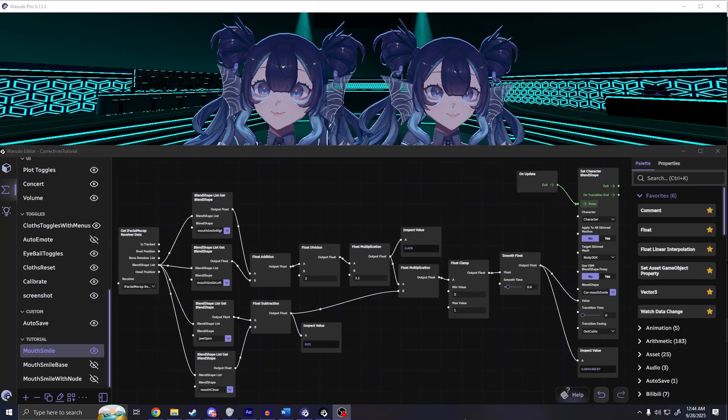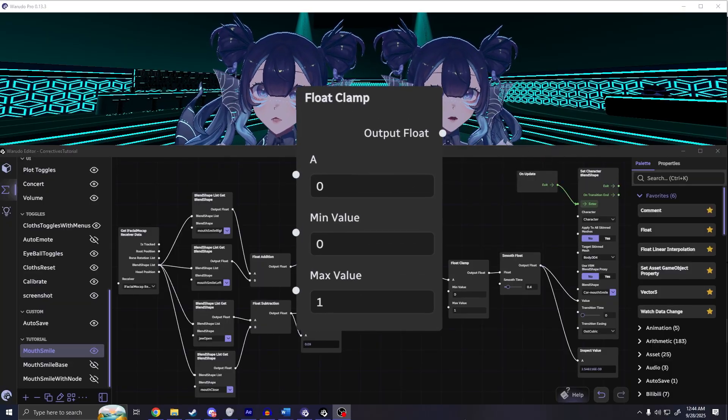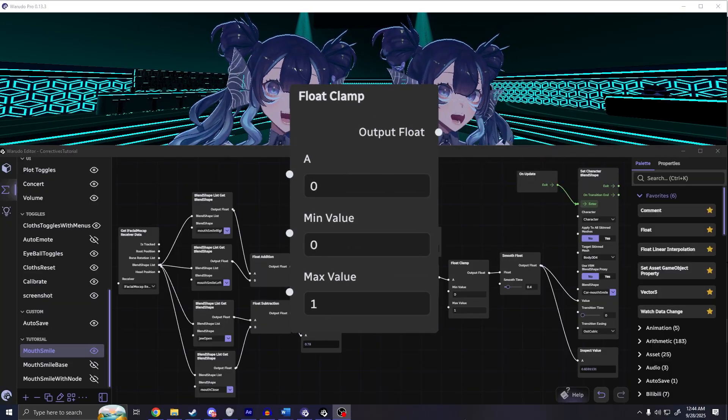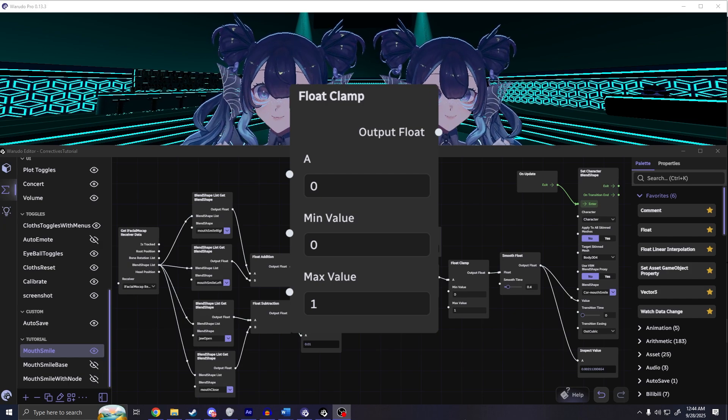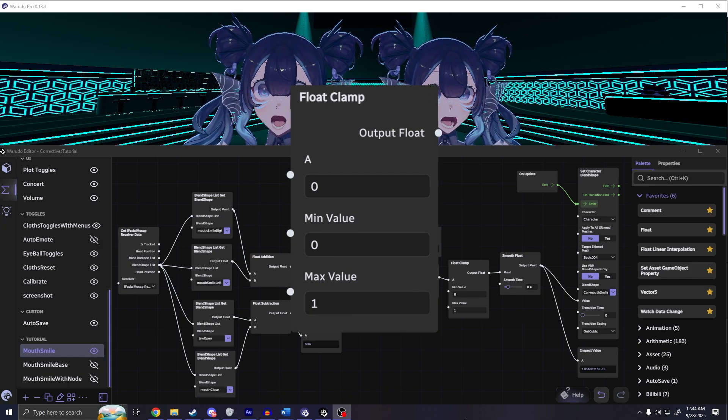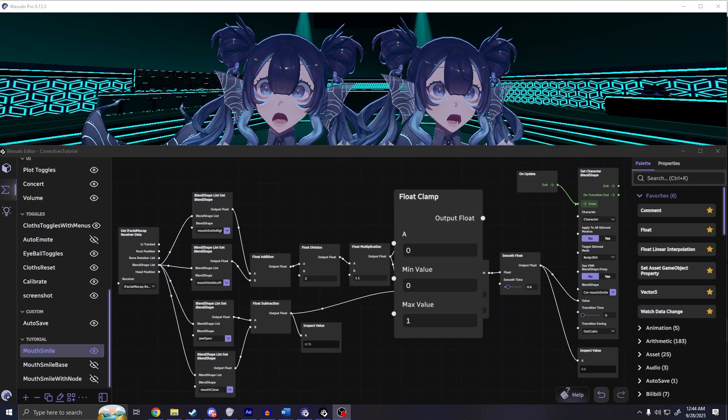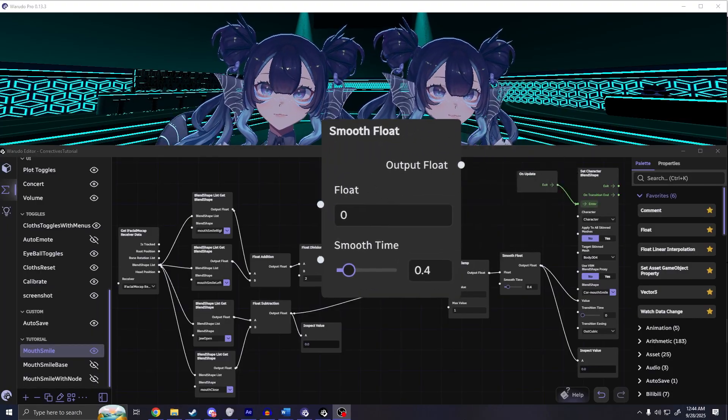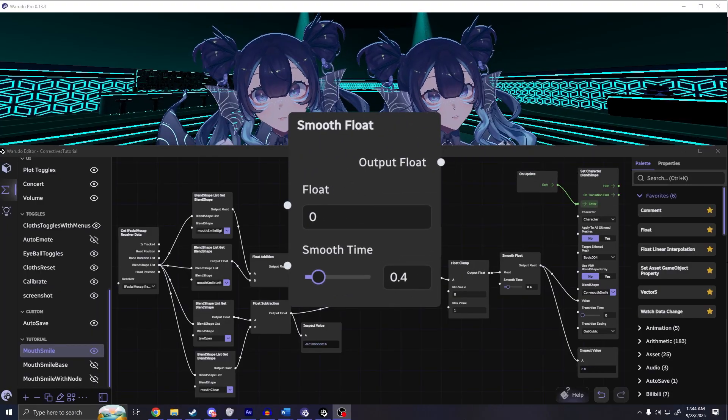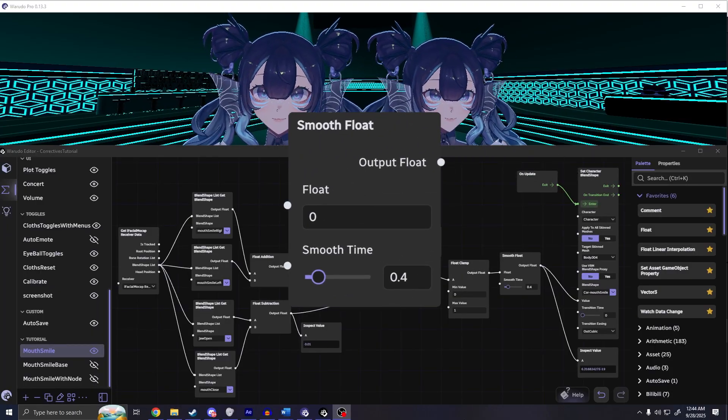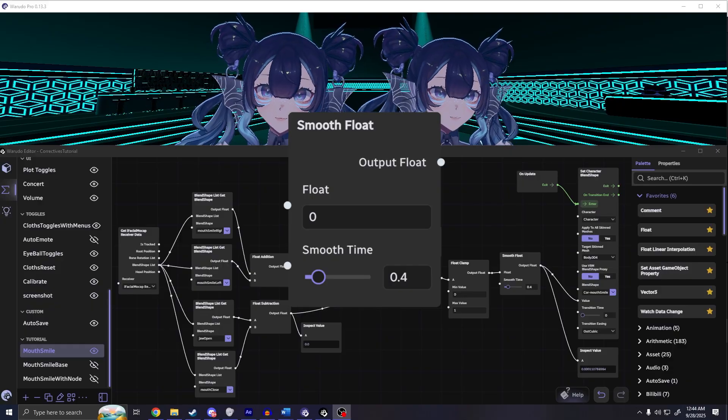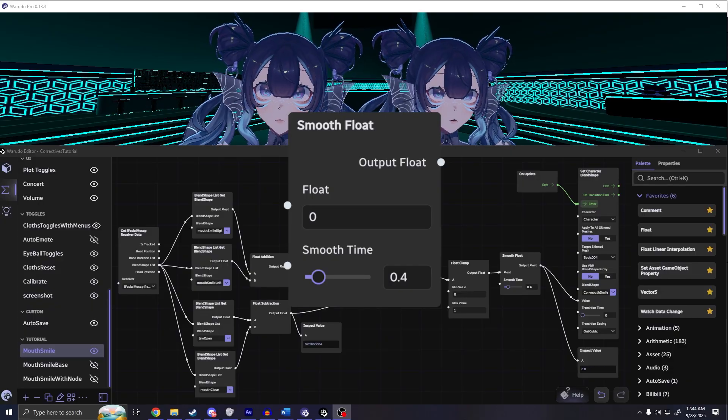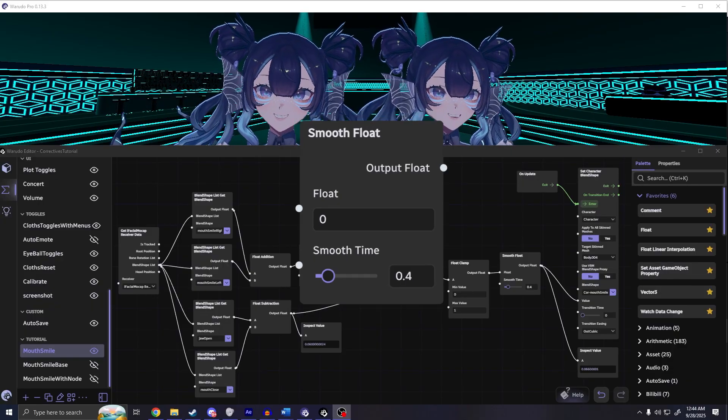If you want a cap on the corrective, you can add a clamp node which will make sure that the output stays between a max and min value. Finally, there's a smooth node which just smooths out the signal to a nicer value. You can also use it just because in general Waradow smooths out face tracking and you'll want it to match.